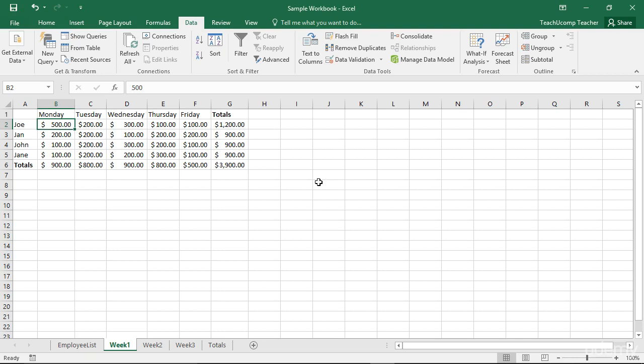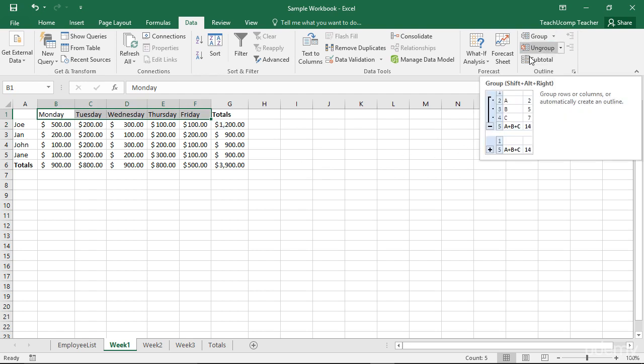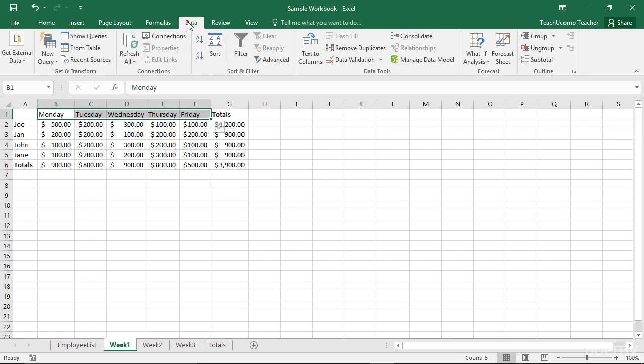You can apply an outline to a selected range of cells by first selecting the cell range, then clicking the Group button in the Outline button group on the Data tab in the ribbon.